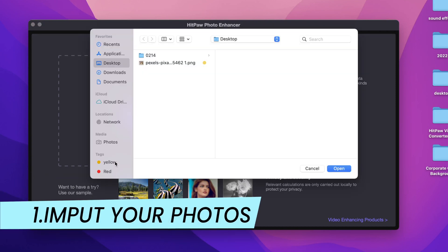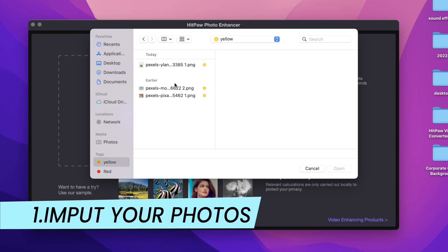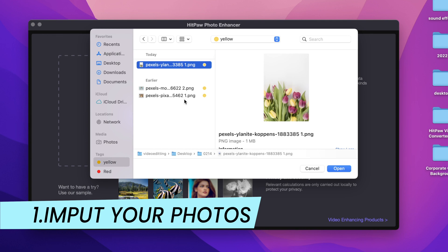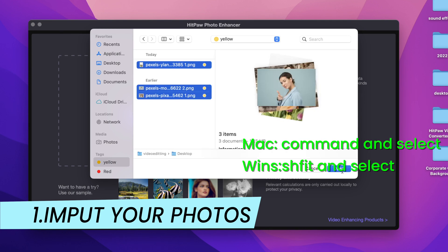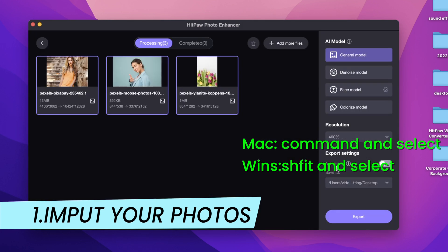First, input the photo you want to enhance. If you want to enhance multiple photos at the same time, just press and hold Command on Mac and select the photos, or press and hold the Shift key on Windows to select multiple photos you want.